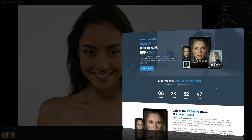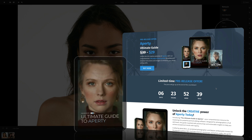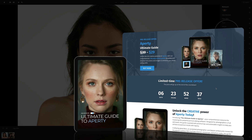Just before we continue, a quick reminder that today's tutorial is powered by our brand new Apertise Ultimate Guide — a powerful 106-page ebook guide full of details and instructions covering every single tool and technique in this application. If you want to find out more, you can use the link in the description or head to cleverphotographer.com. And a quick reminder that if you get the Ultimate Guide now, you can get it with a special pre-release offer.